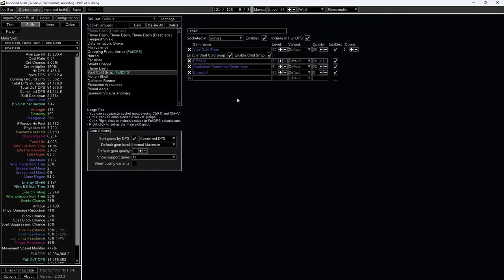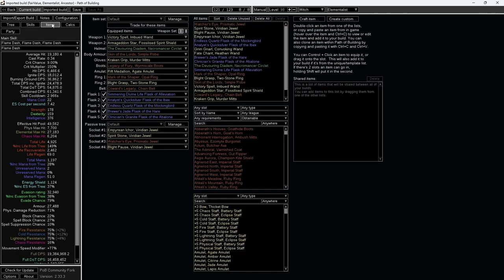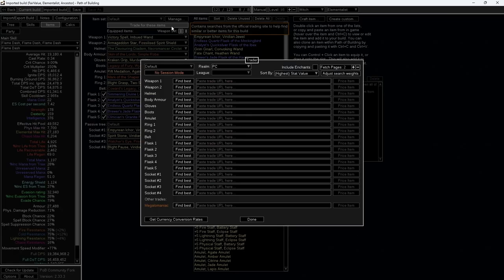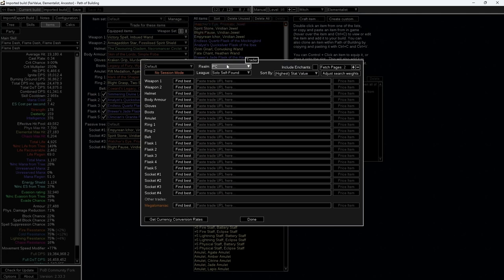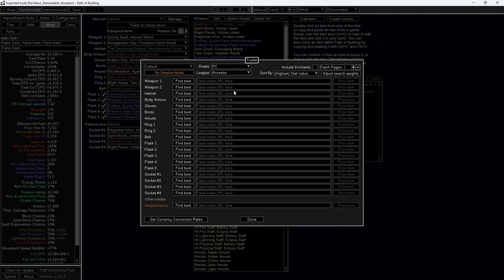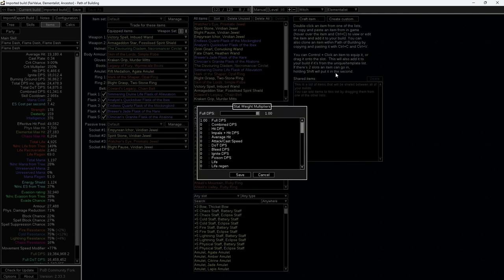Next, click on Items. Click on Trade for these items. Select your league. Click on Adjust Search Weights. This is the important part where many players get it wrong.